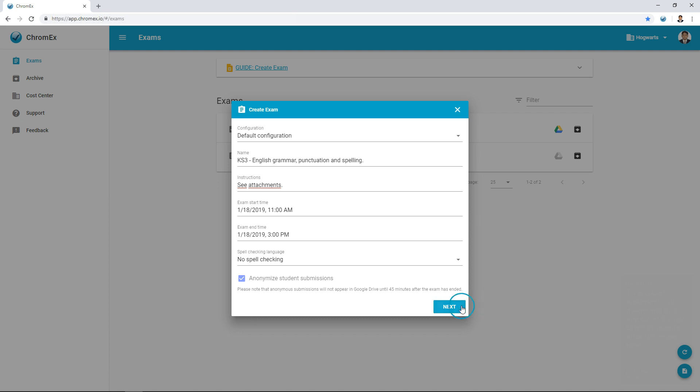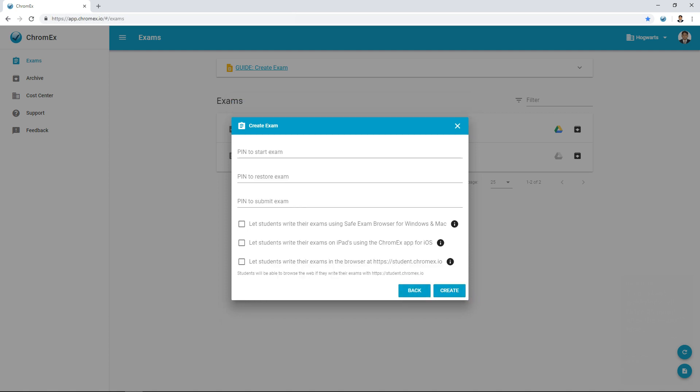Next, you can increase the security of the exam by adding a PIN code for starting, resuming and submitting exams. If you enable submissions using iPads or Safe Exam Browser to use Chromex on a PC or Mac, you are required to use a Restore Exam PIN code. If you enable submissions to be handed in using the URL student.chromex.io, we treat the submission as insecure, and you or the school is responsible for securing the exam environment, for example by using a mobile device management tool or the Microsoft Take a Test app.